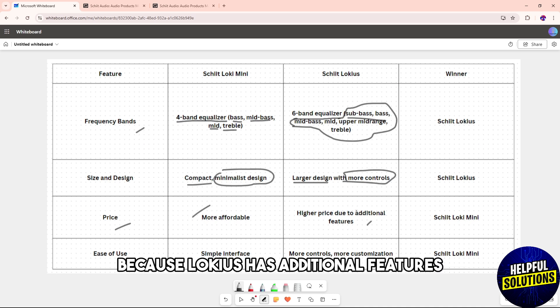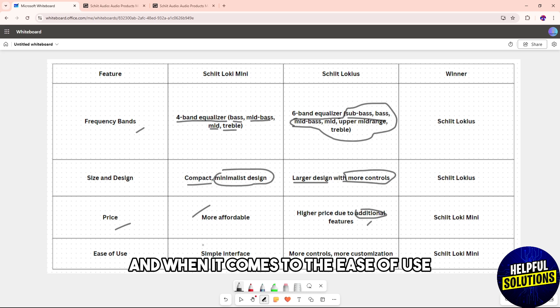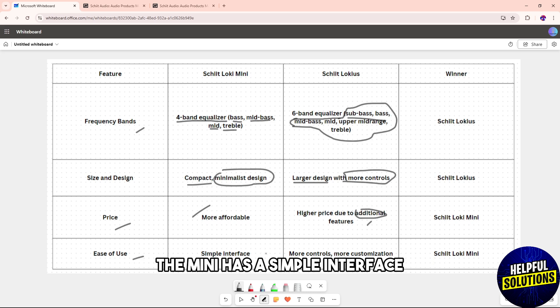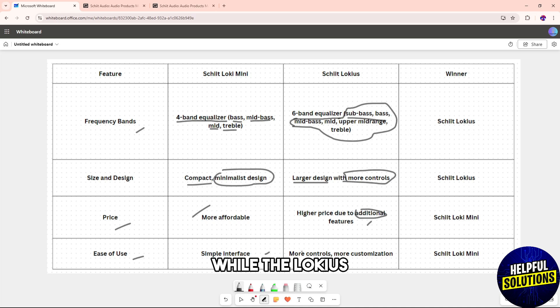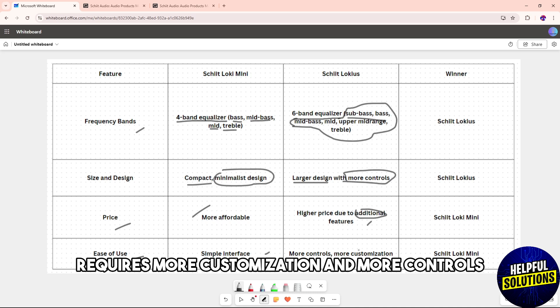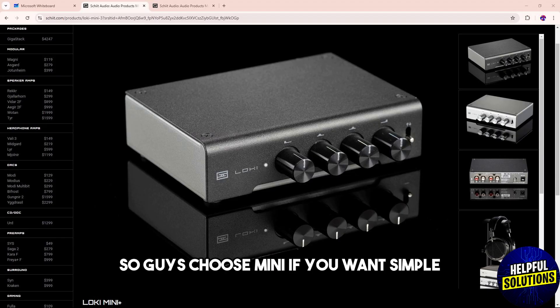...because Lokius has additional features. When it comes to ease of use, the Mini has a simple interface while the Lokius requires more customization and more controls. Choose Mini if you want...